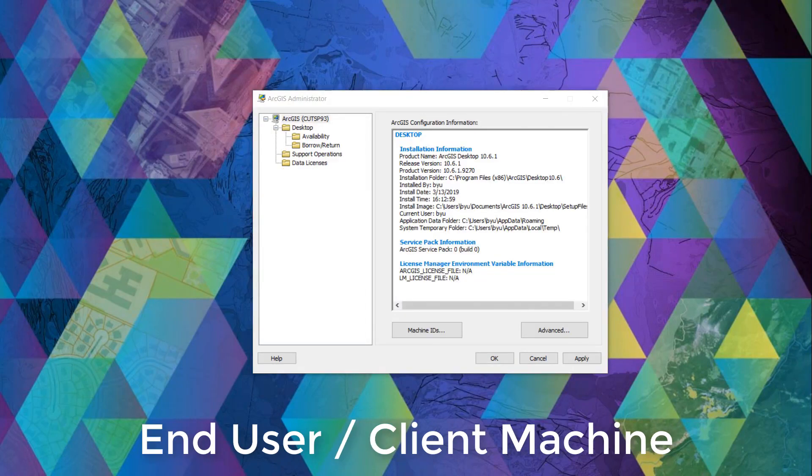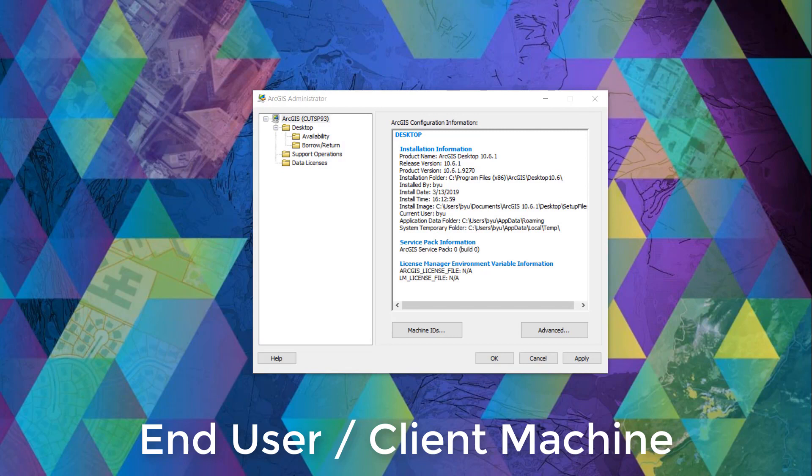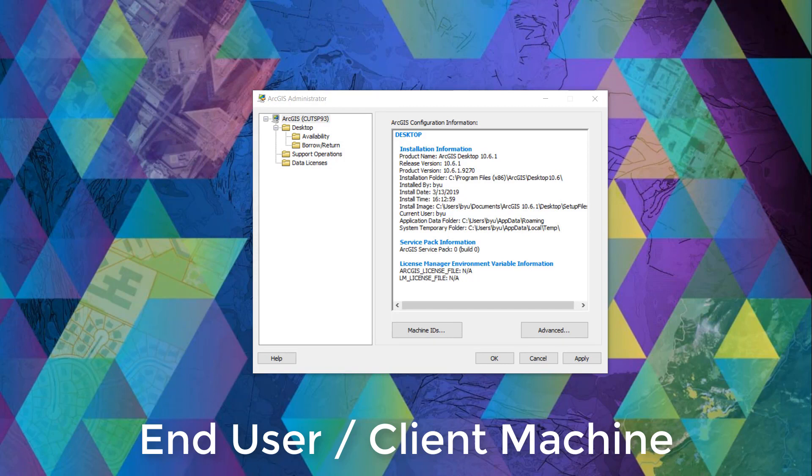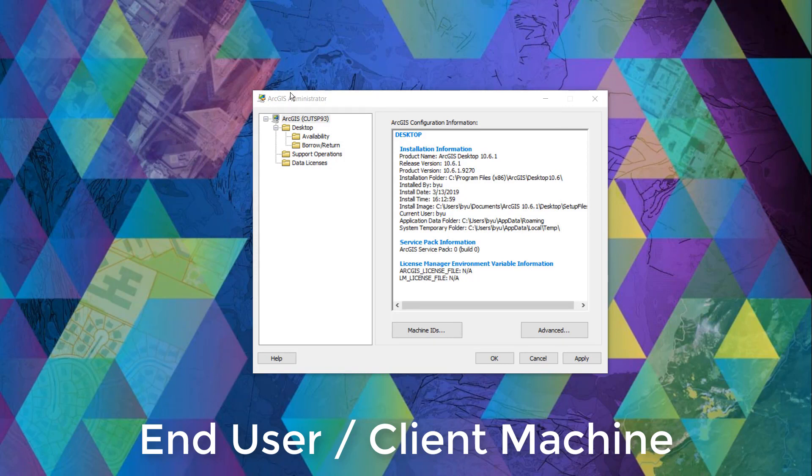Let's bring it over to the end users machine. Along with your installation of ArcGIS desktop, ArcGIS administrator is part of the suite. Make sure to launch this application as an administrator in order to make changes.